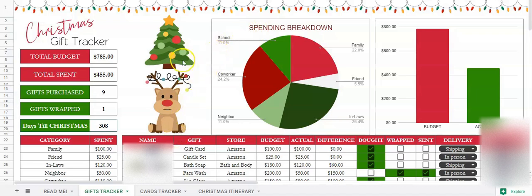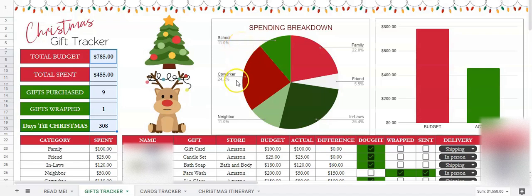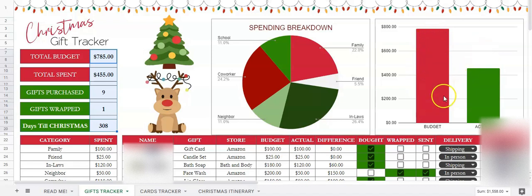Okay, let's get started. First of all, we have your total budget, and this is automatically calculated. You have the total amount spent so far, the gifts purchased, the gifts that are wrapped, and the days until Christmas. These are all automatic and you don't have to mess with these — they add up for you. This is your spending breakdown; it will show you how much you've spent per category: school, co-workers, family, neighbors, friends. This will change if you change the categories.